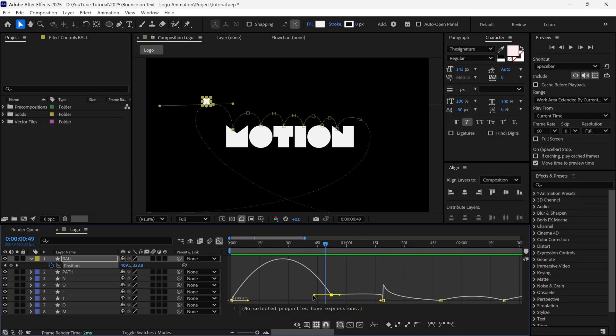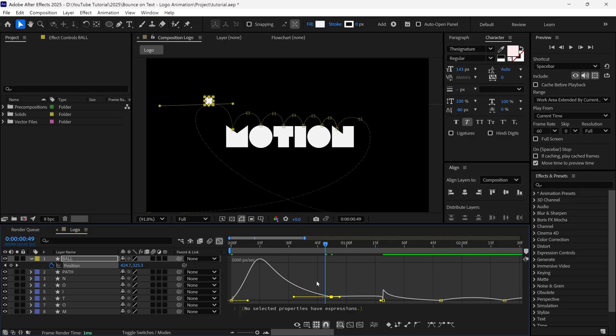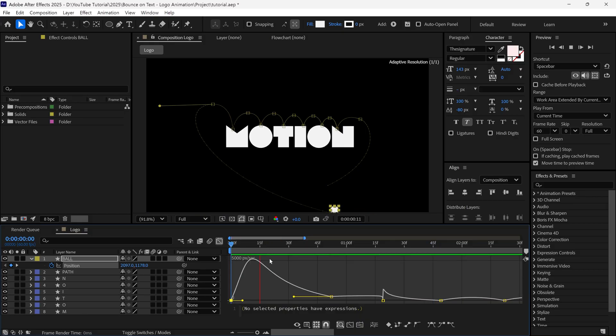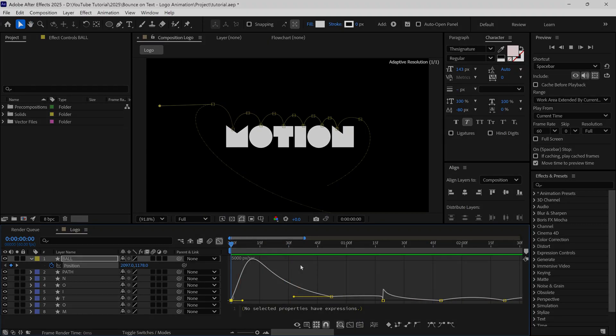So we have to adjust the speed graph manually like this, and repeat this process, like I'm doing here. So let me finish this, and then I will get back to you.